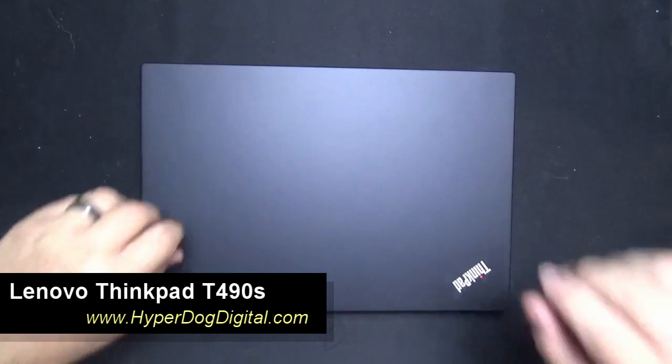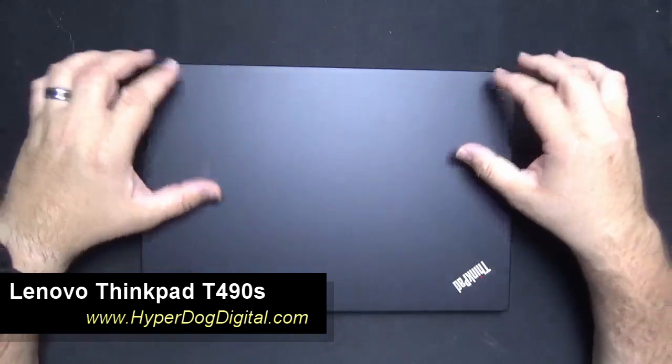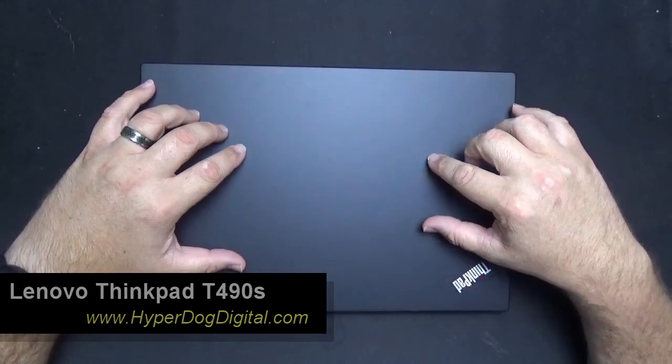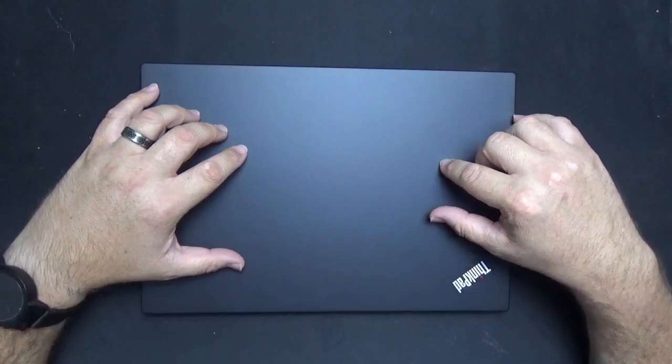Hello and welcome to HyperDog Digital, this is Scott. Today we're going to take a look at the Lenovo ThinkPad T490S.